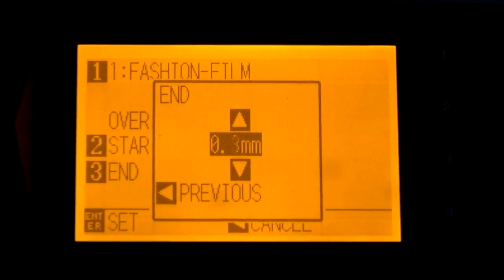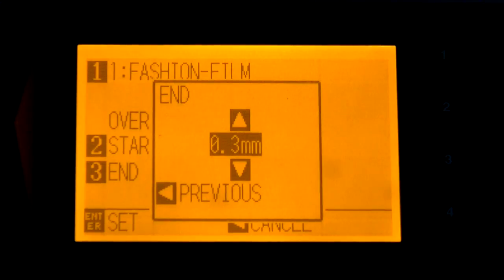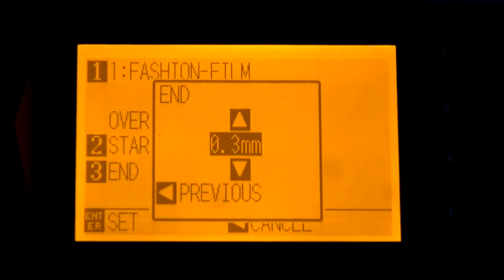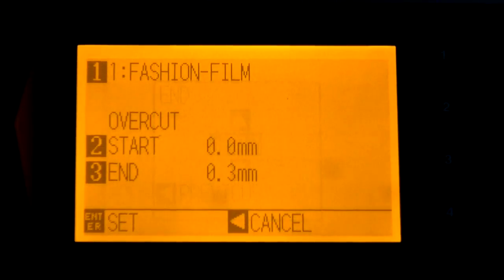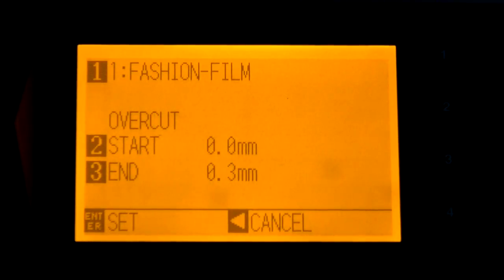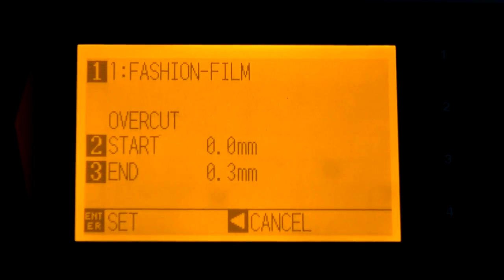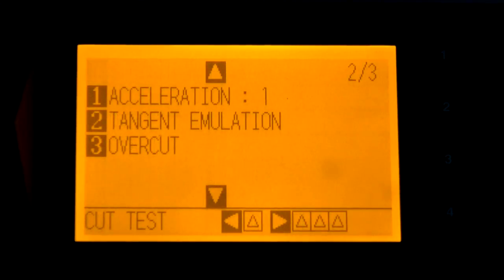To apply the overcut setting, hit Enter to make that change. And now we have just set the overcut feature to do our rhinestone template cutting on the Graf-Tec CE 6000.